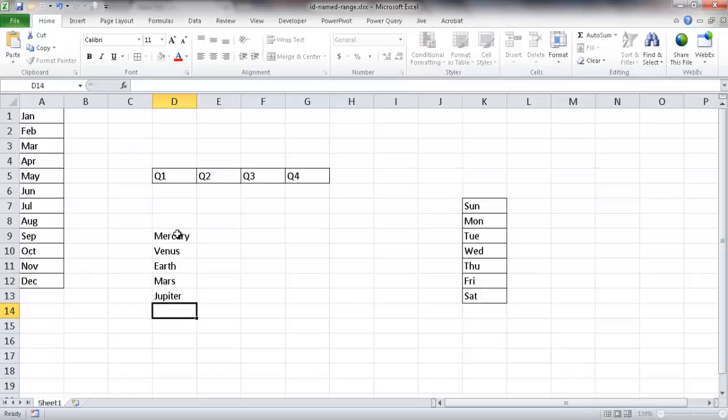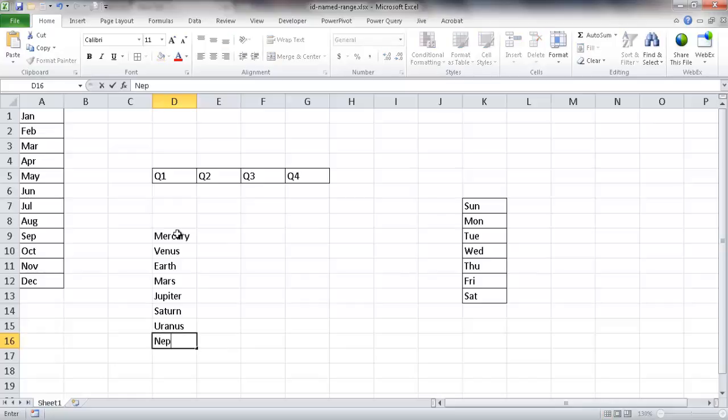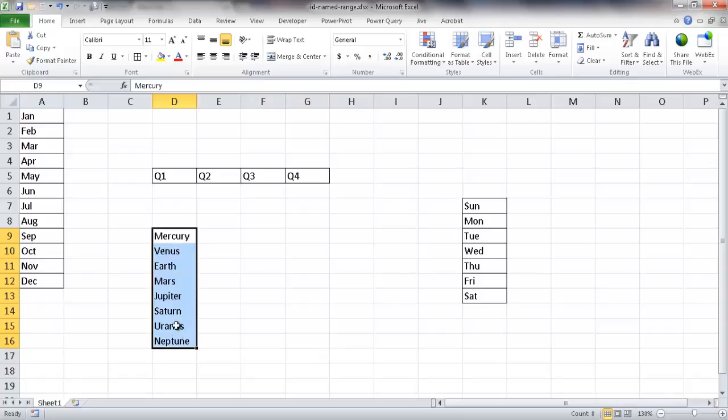And then Saturn, and then Uranus, and then Neptune, and maybe we want to include Pluto. Well, Pluto is not really classified as a planet anymore, but we've got these celestial bodies as our planets.